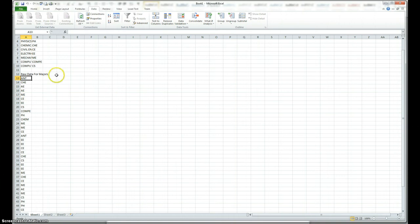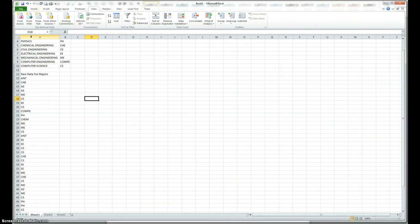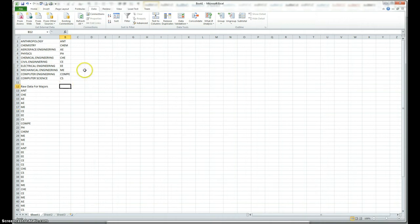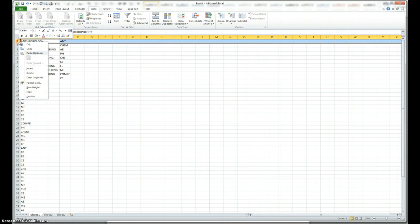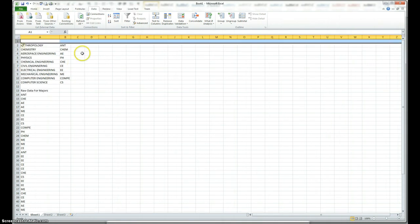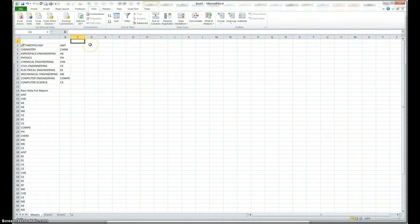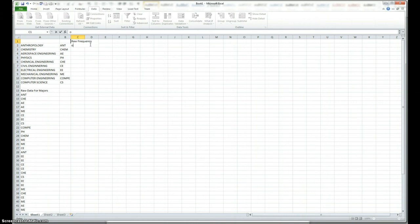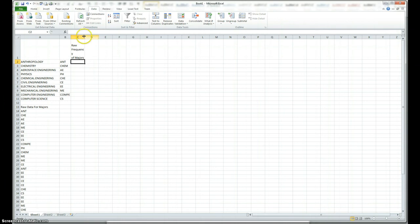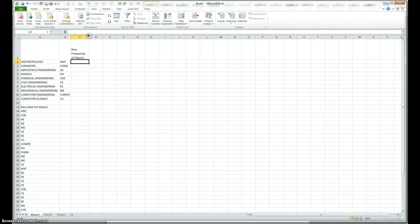Now, this is what I need to do, and of course, what I should do here is just enlarge this so we can see the whole thing. In this column, I want to get the frequency of all the majors. Actually, better yet, I should do it here because all the majors are here. Let me put an extra space here, insert. Here I'll say raw frequency of majors. We can enlarge this a little bit.